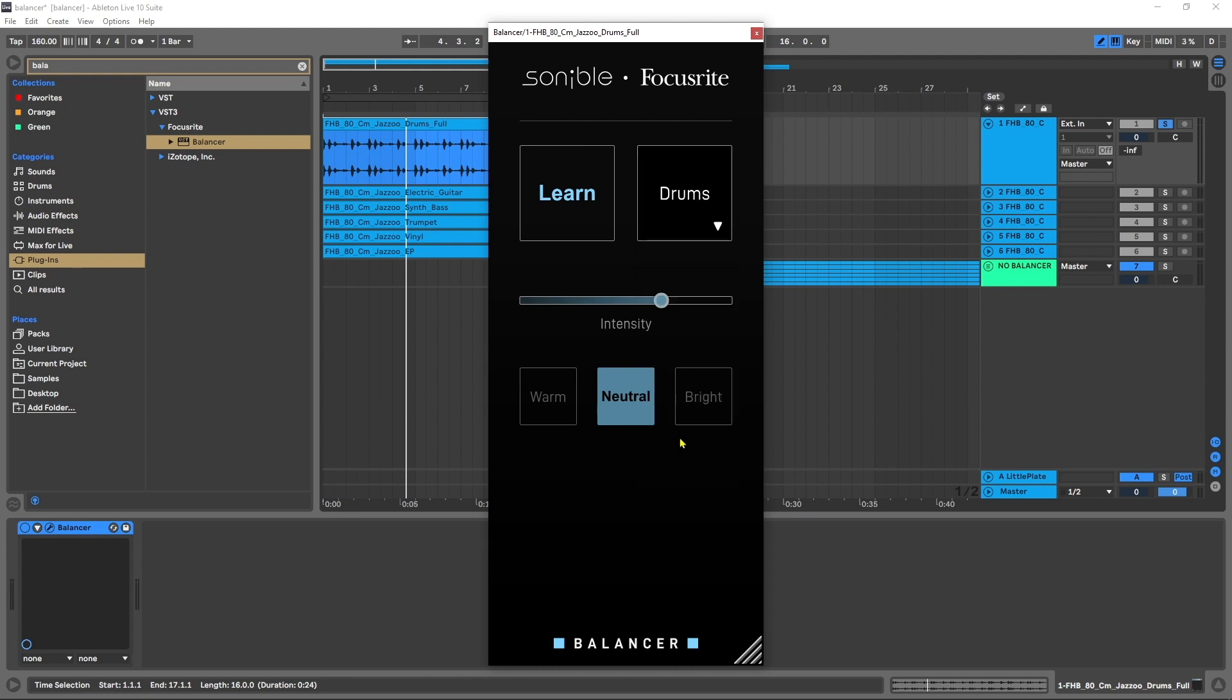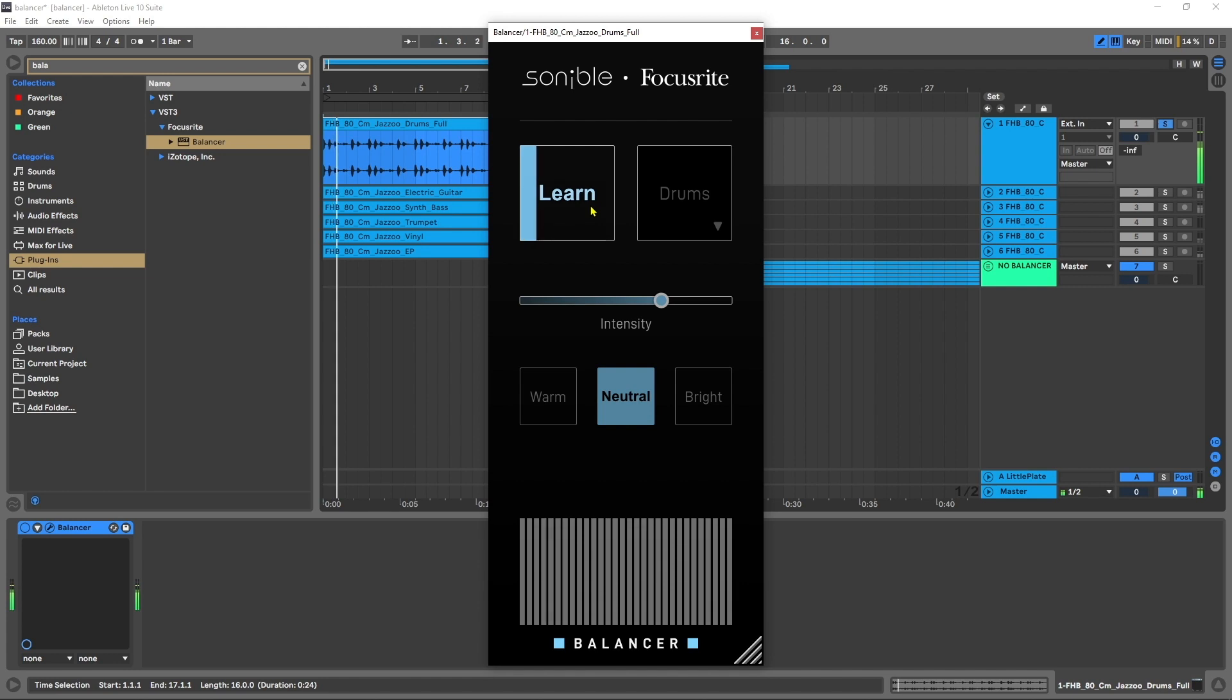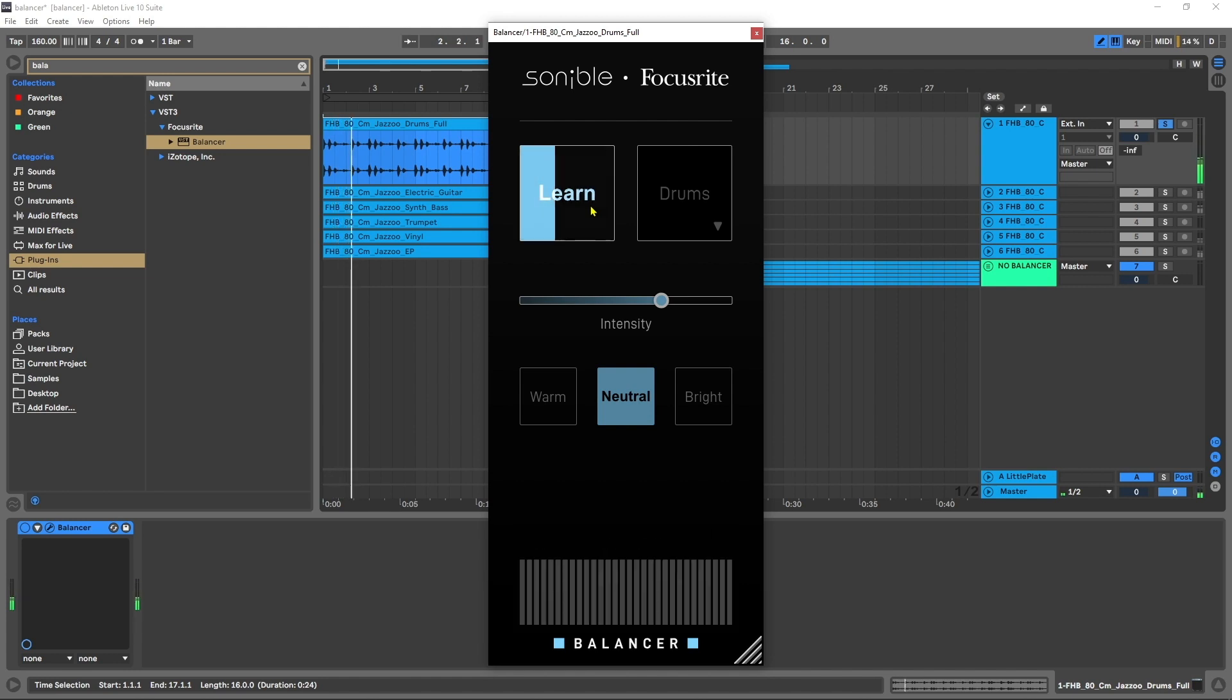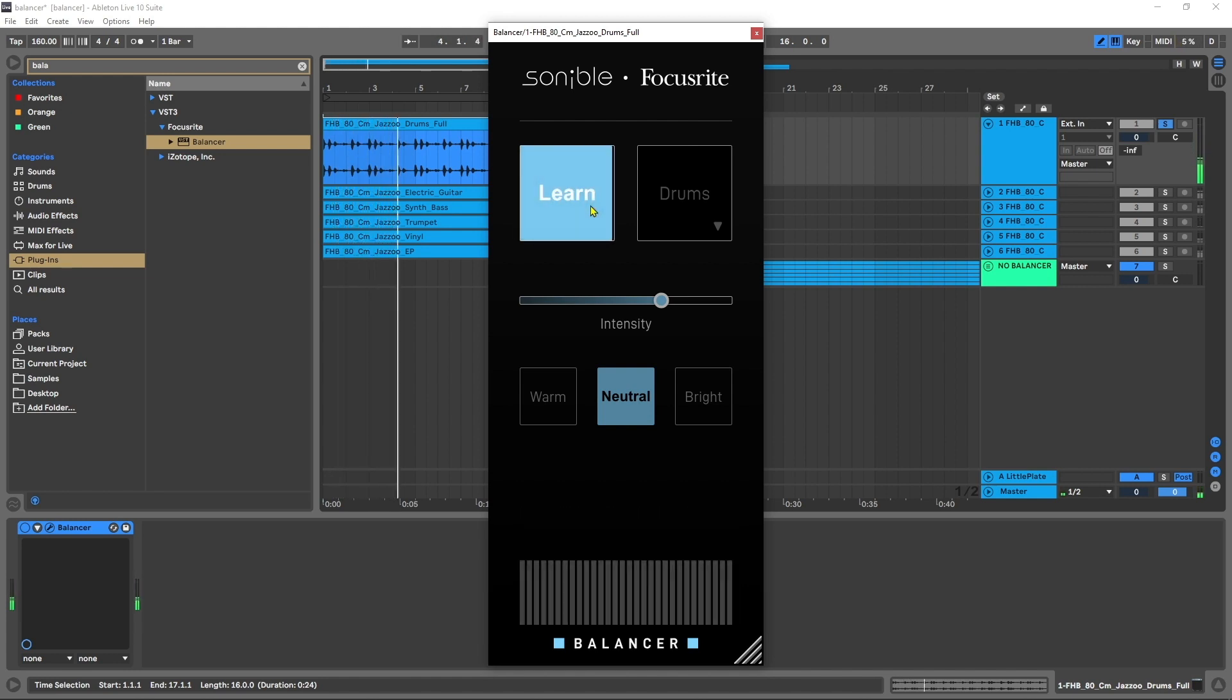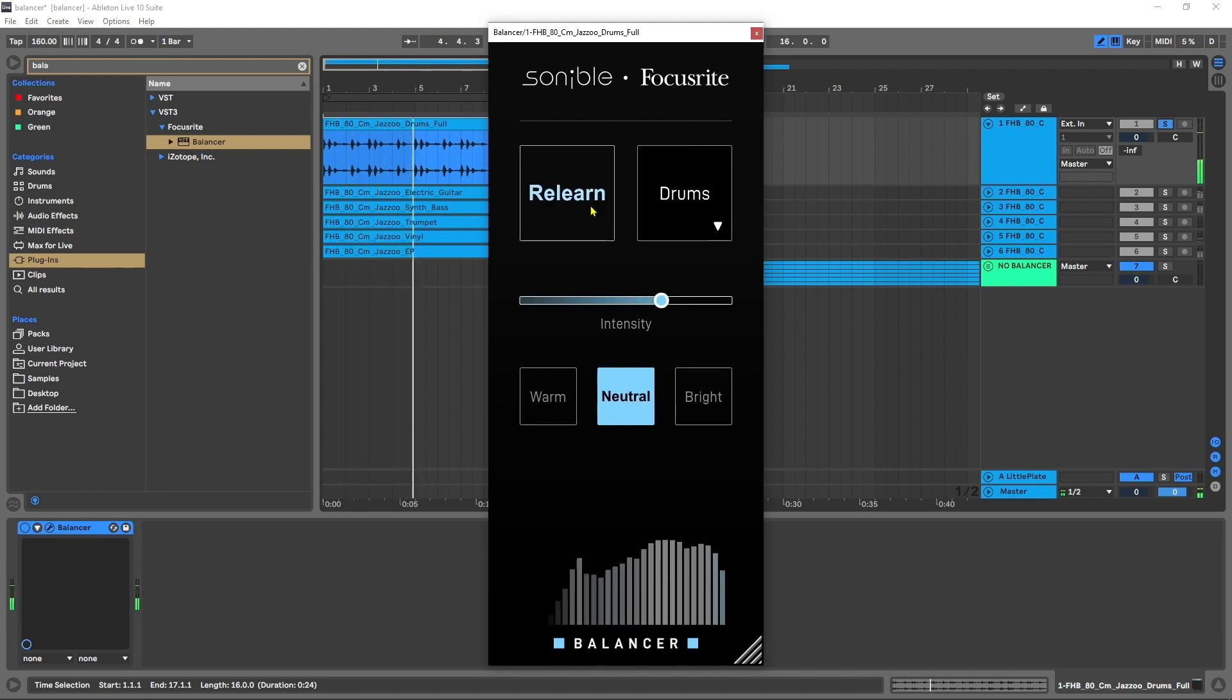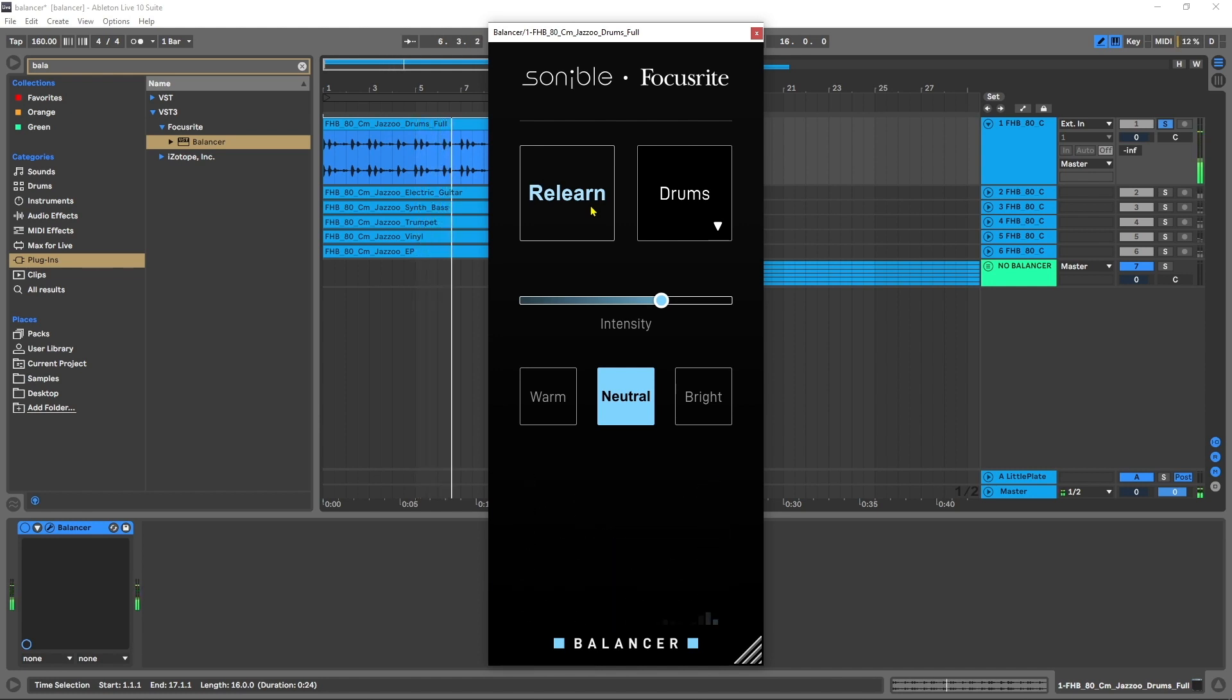I'm going to choose drums, and then what we need to do is hit learn and while that's activated go ahead and let the drums play until it says it's learned what it needed to. And you can immediately hear once the learned bar here is 100% complete, you can immediately hear the difference.